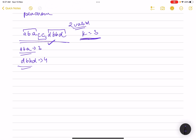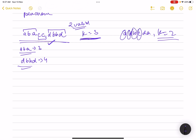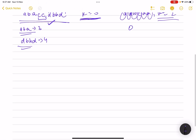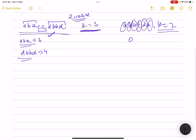Let's take another example: 'adbcda' with k equals 2. Is there any substring of length at least 2 which is a palindrome? We only have single characters, so we cannot form any valid substring. We return 0 in this case.